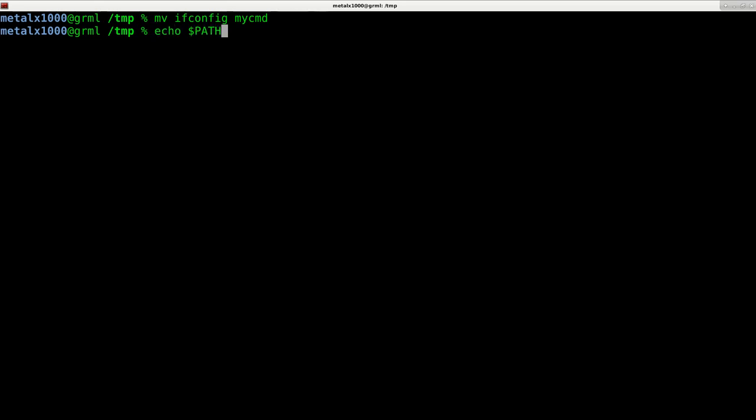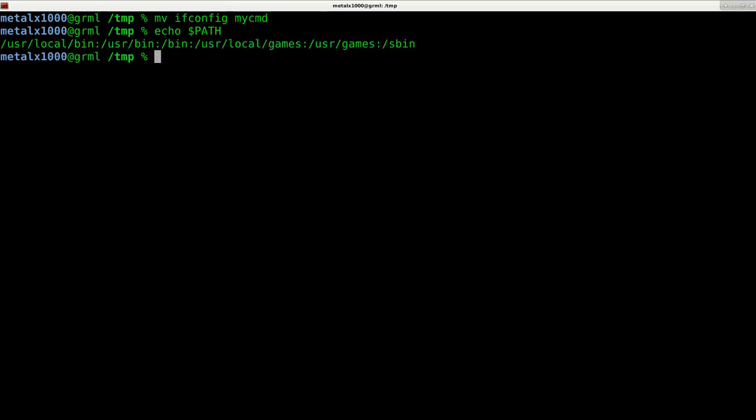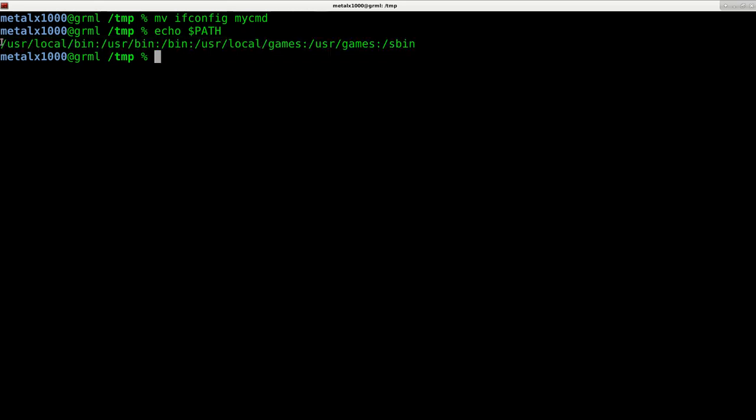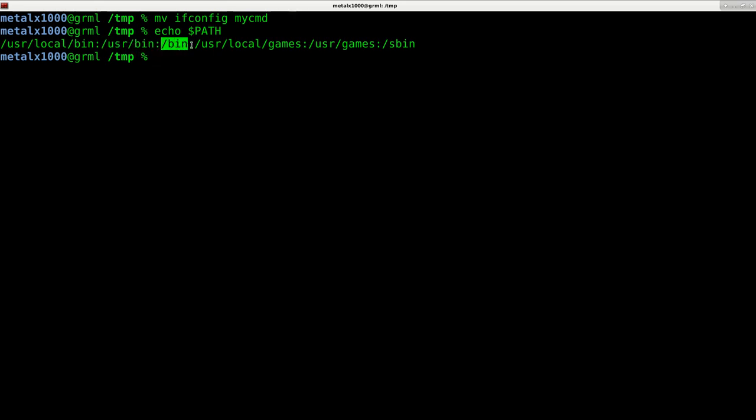If I echo dollar sign capital PATH - and that is case sensitive - it's going to list where all my executable files are from that are system-wide. So I have this folder, this folder - you can see they're separated by colons here.